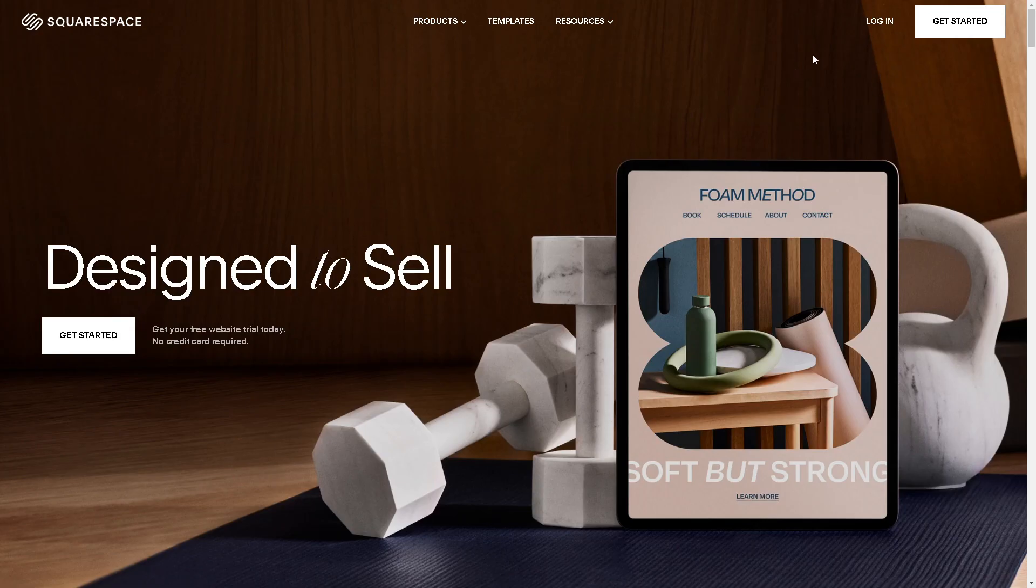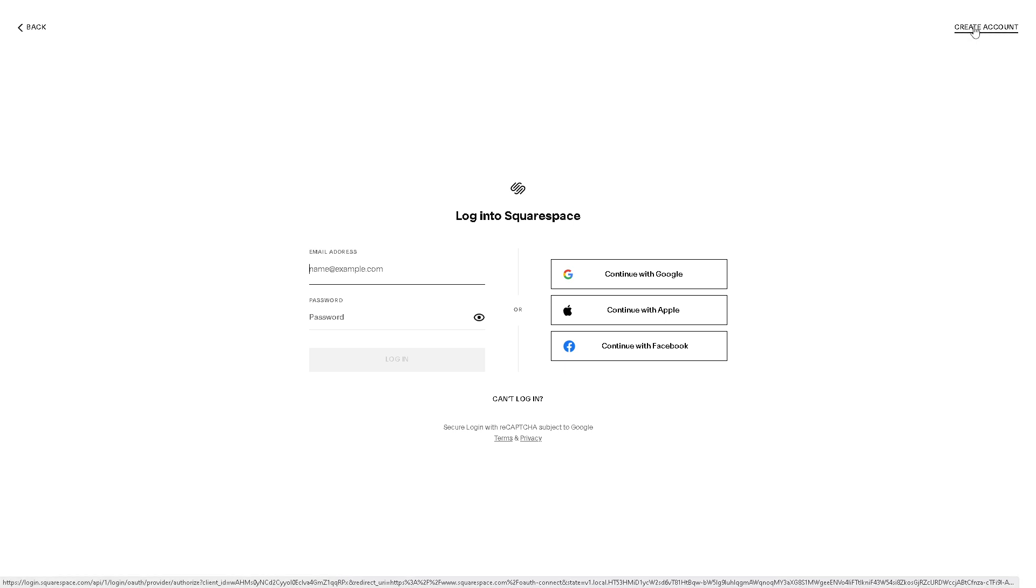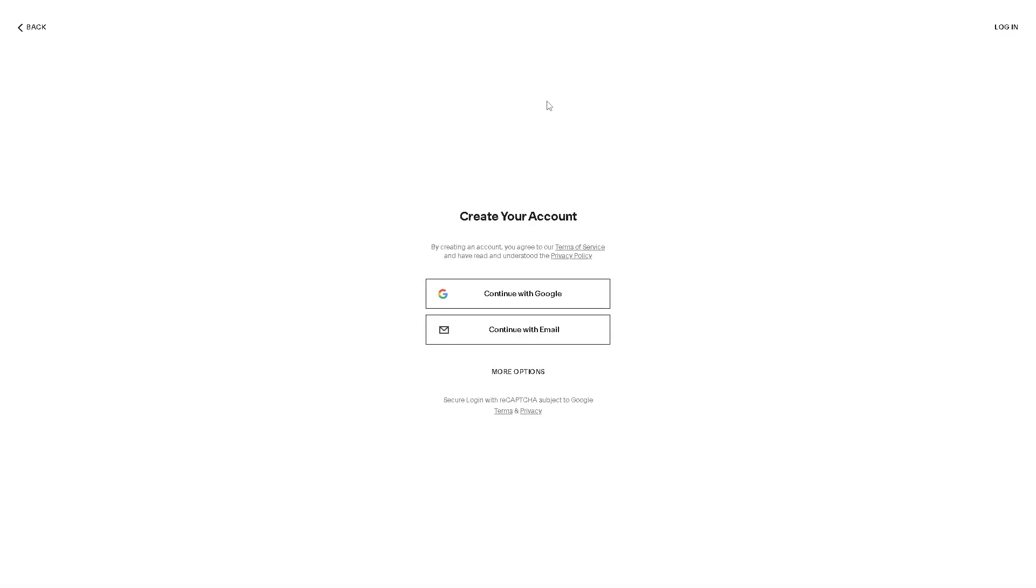The first thing you need to do is to log in using your credentials. If this is your first time here in Squarespace, you might want to click on the create account option in the upper right corner.